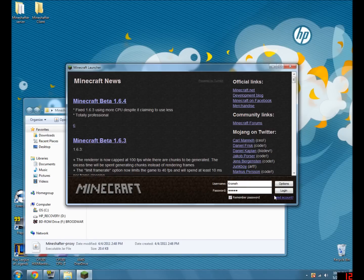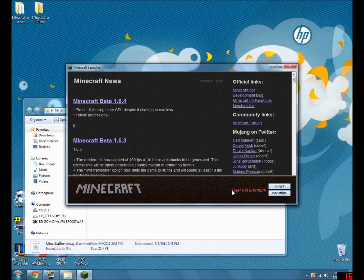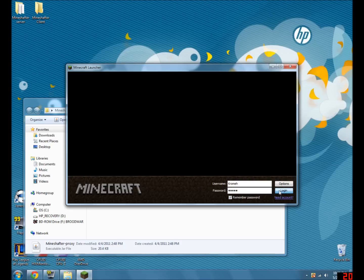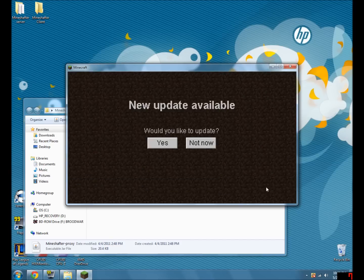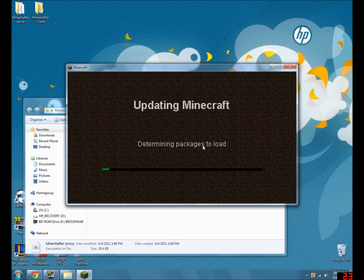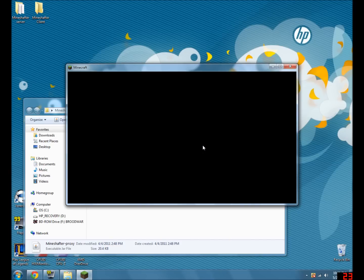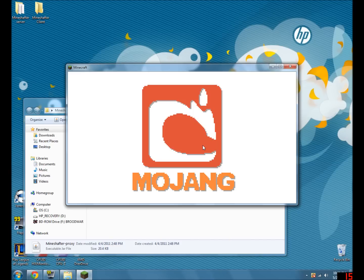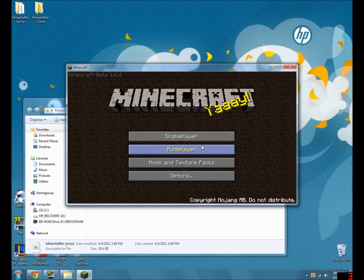And then you just run the MindChapter proxy. Starts it right up. Log in. Sometimes it'll give you used or not premium, try again. Log in. Don't update. And there we go, Minecraft.